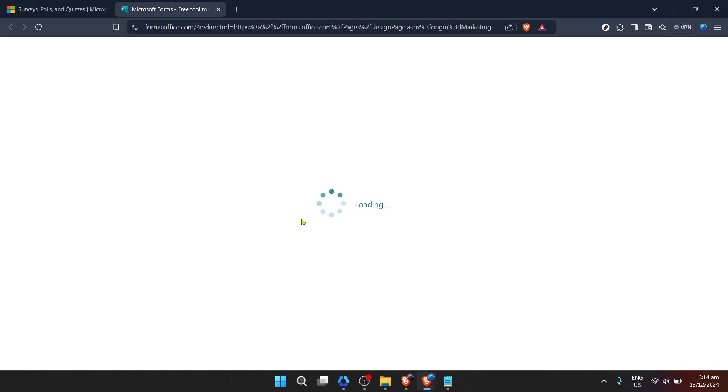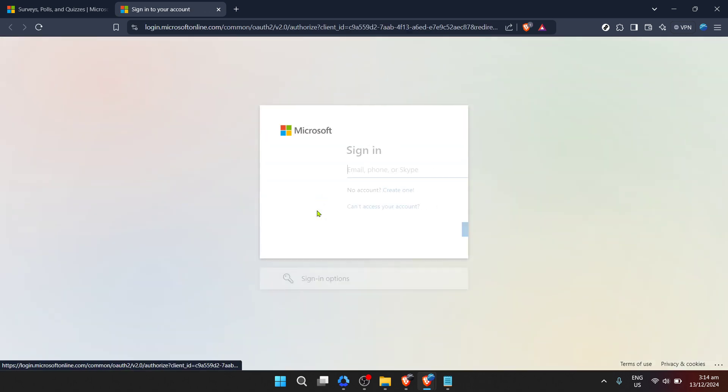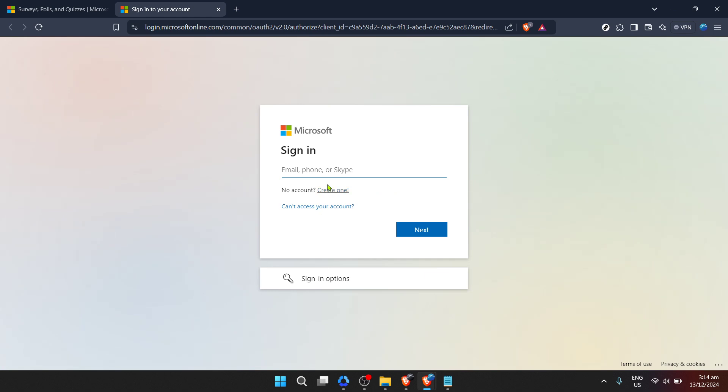You'll then be prompted to enter your Microsoft account email. This could be your personal email associated with Microsoft or an organisational email if you're using Microsoft Forms through your workplace or school.